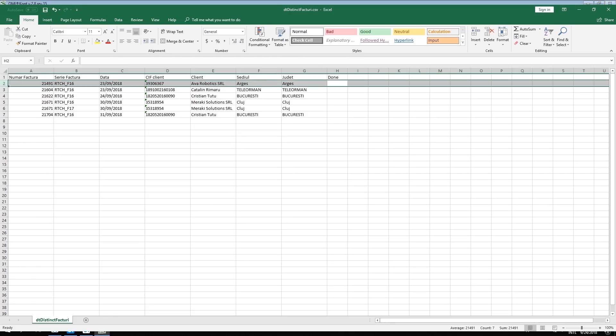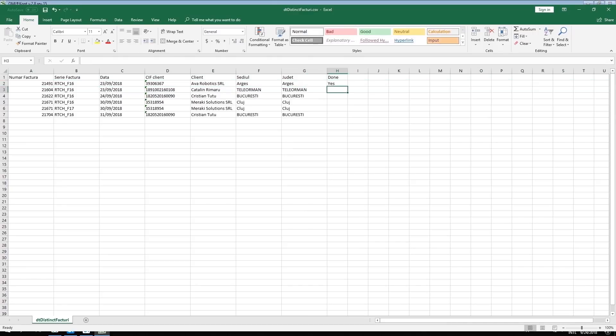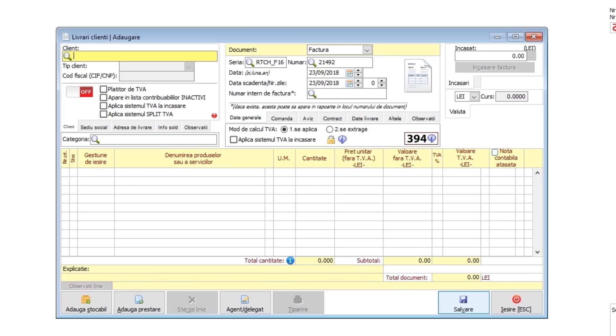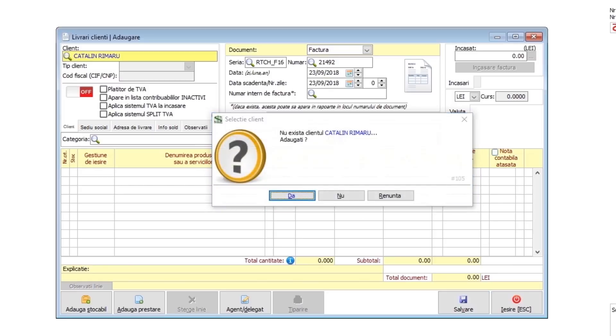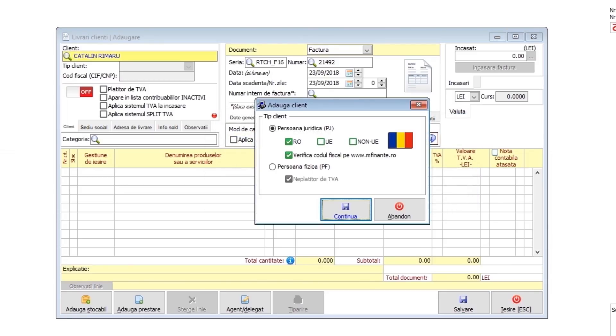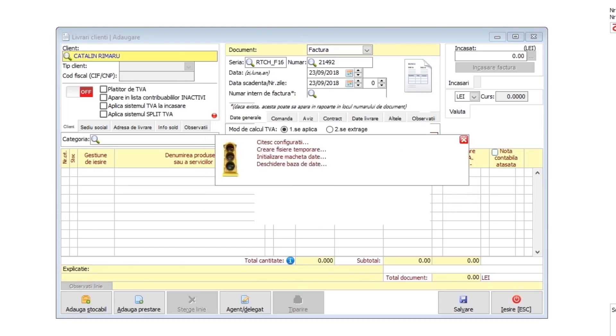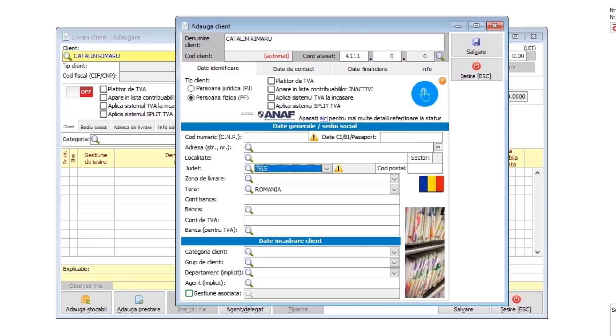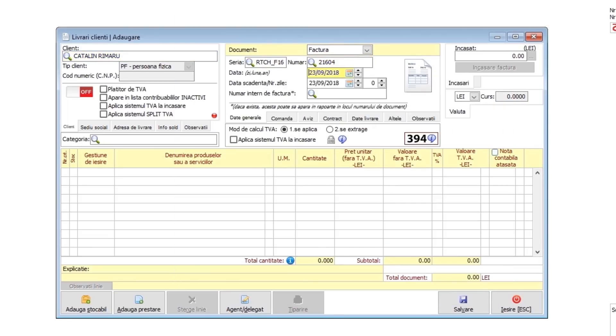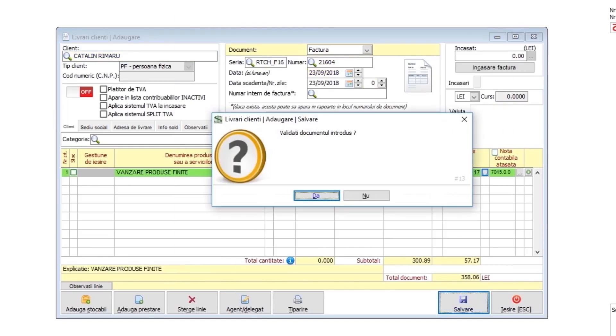Now I'm going to the next invoice that I need to add and do the same. I add the new client. This client doesn't exist either. I will create a new profile. This time, the client is a person, not a company. After I add all the details, I confirm that the document is okay.